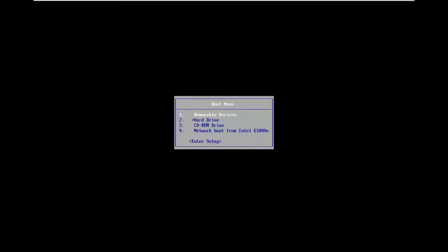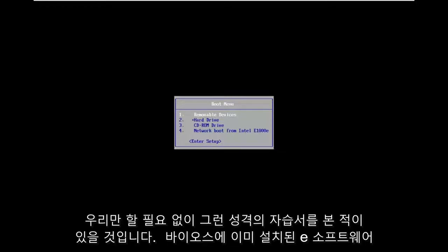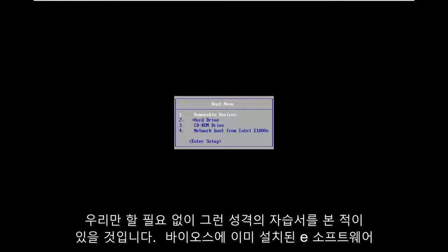So while you can always remove the CMOS battery, as I'm sure you guys have seen tutorials of that nature, if you want to do it without actually having to open up your computer and just use software that's already installed on your BIOS, I'm going to show you guys how to do that method as well.